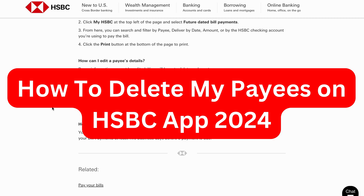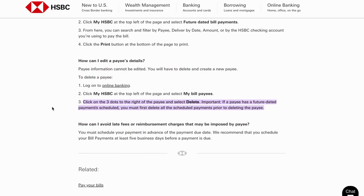In this video, I'm going to explain to you step by step exactly how to delete my payees on the HSBC app in 2024. So if this is something that you want to be able to do, well then keep watching.